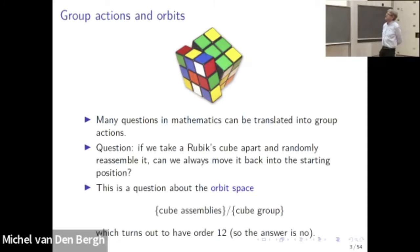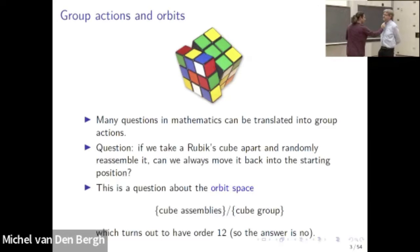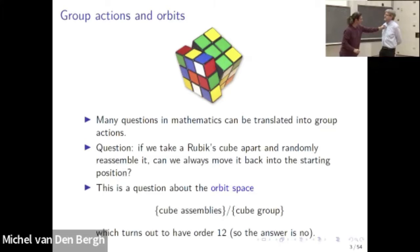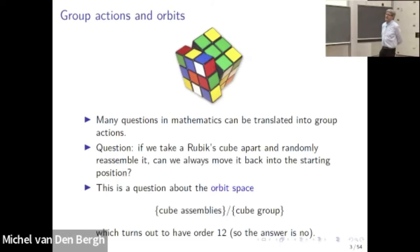We have a set, which is all the ways of assembling the cube, and we have a group, which is generated by the operations we can do on the cube. It turns out that the set of orbits for this group action has order 12. So the answer to the question is no, and in fact the probability of being able to solve it would be 1 over 12.